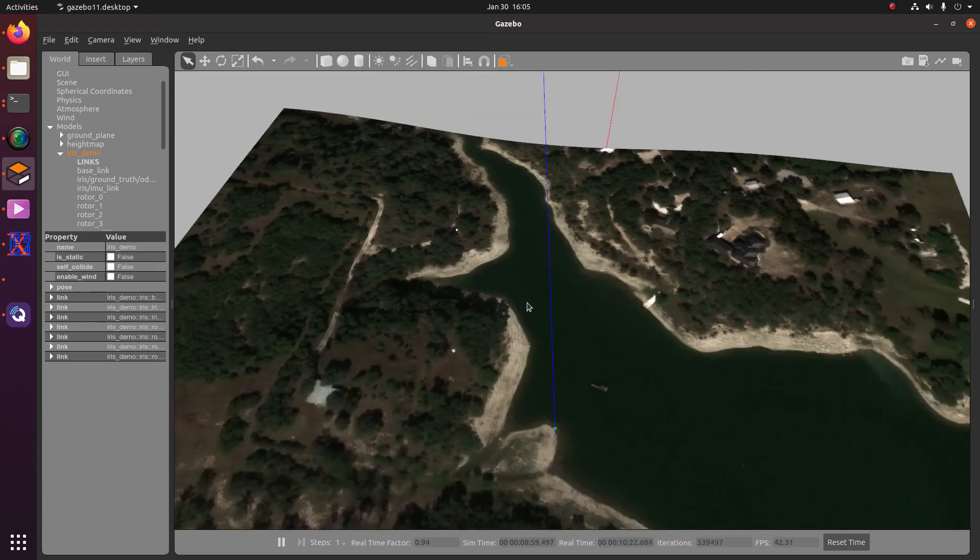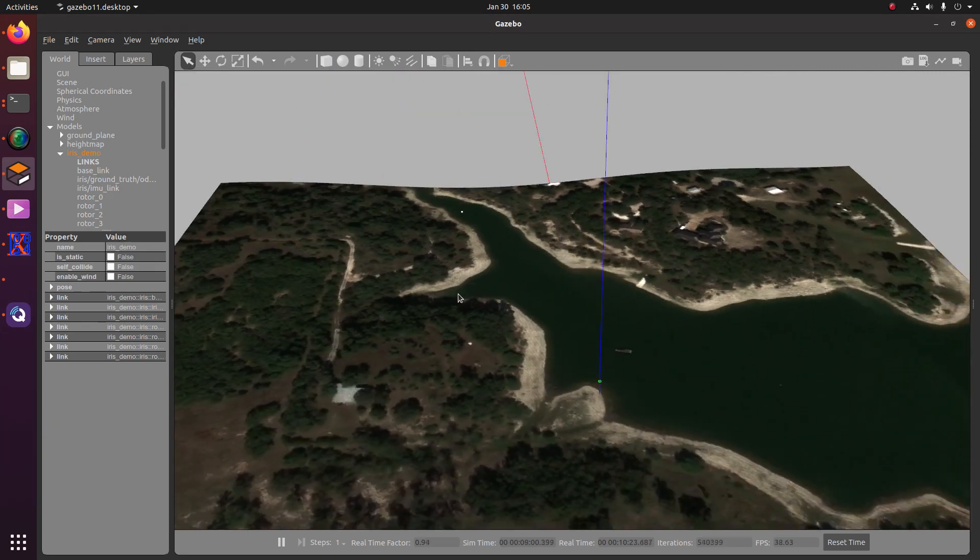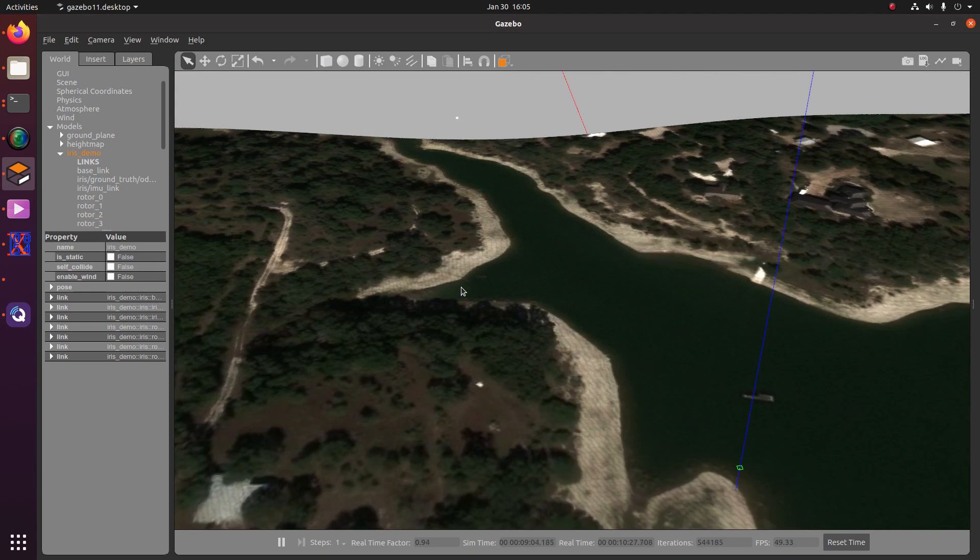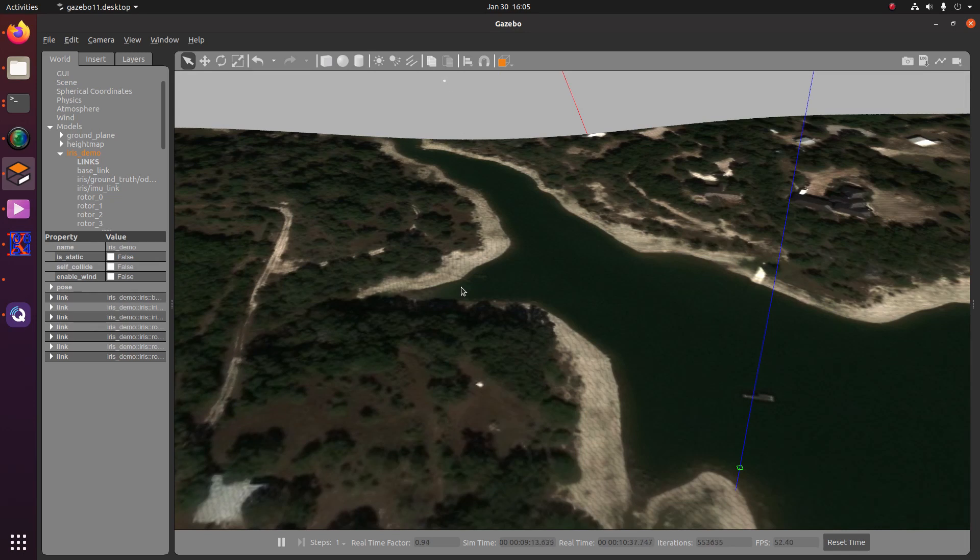So basically, that's all I really wanted to show in this video. In the next video, I'm going to be showing you guys how we can beautify our worlds and make it look a little bit better and how to position our models and how to generate models to add to our worlds.